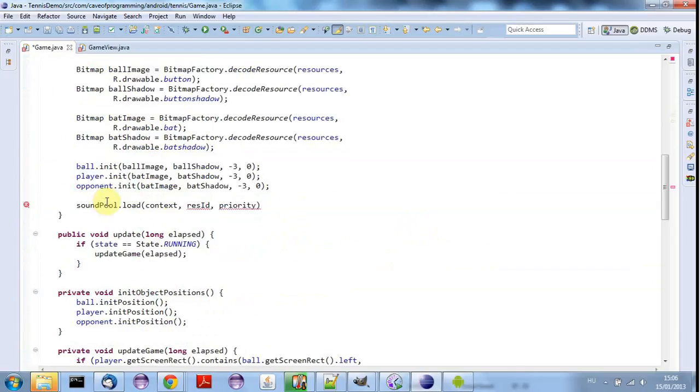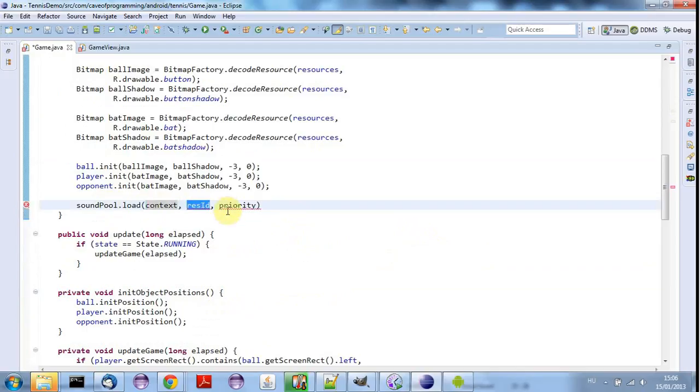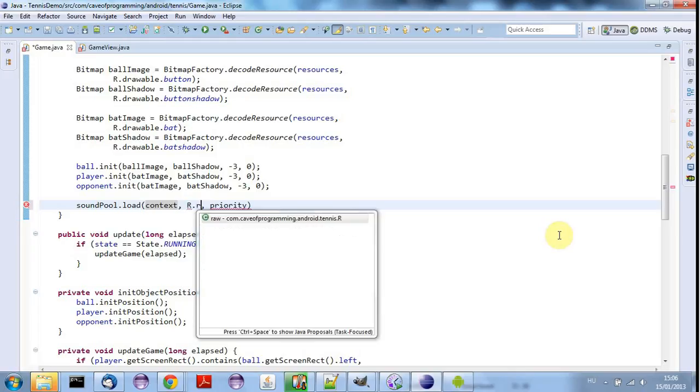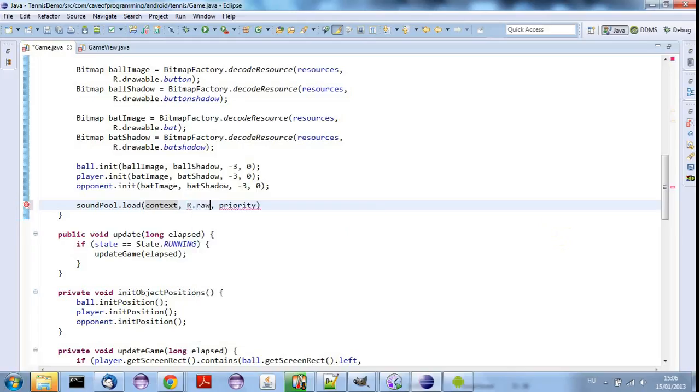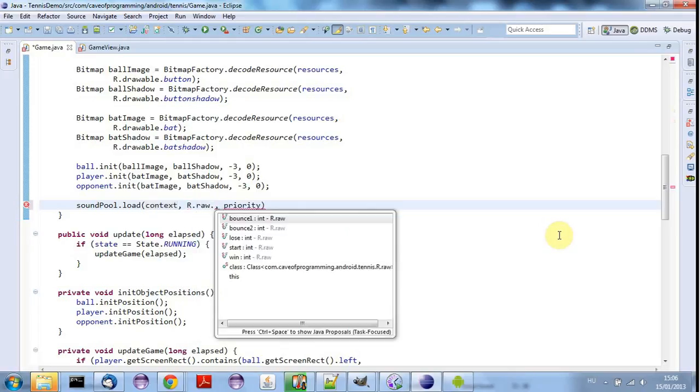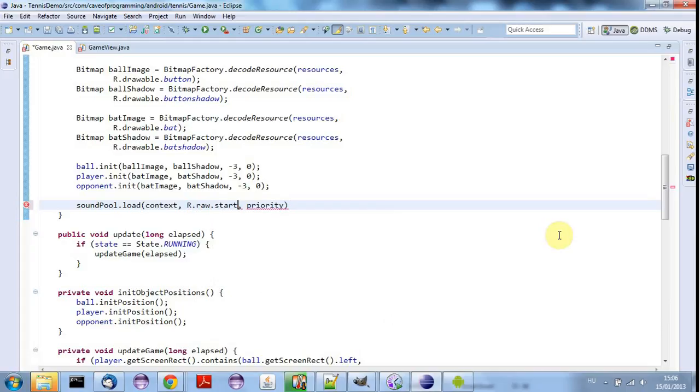And now we've got it in a private variable and it's passed into the constructor. I can go ahead and use it down here so I can say soundPool.load context. Resource ID is the ID of the sound we want to load. And I put the sounds as MP3 files in a folder called raw. So I'm going to say here R.raw.start. And let's try this start sound here.